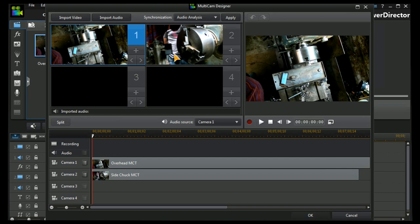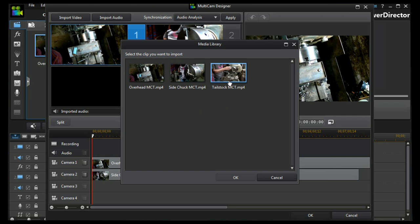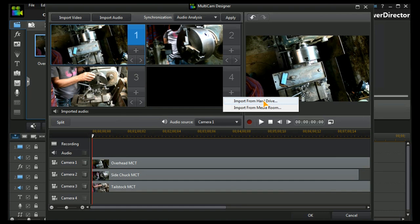I need two more clips. I'm going to take one from the media room, the tailstock video, and I'm going to take one from my hard drive, the talking head video.